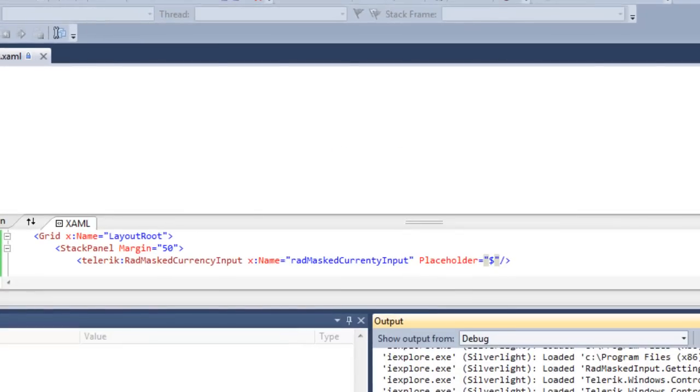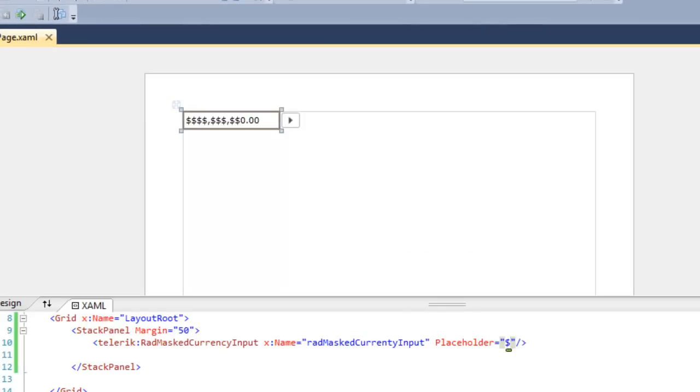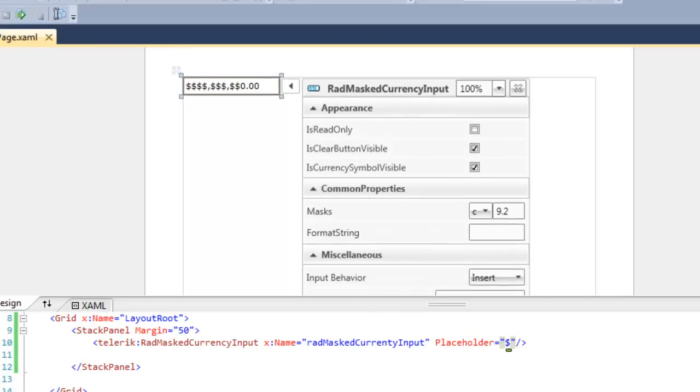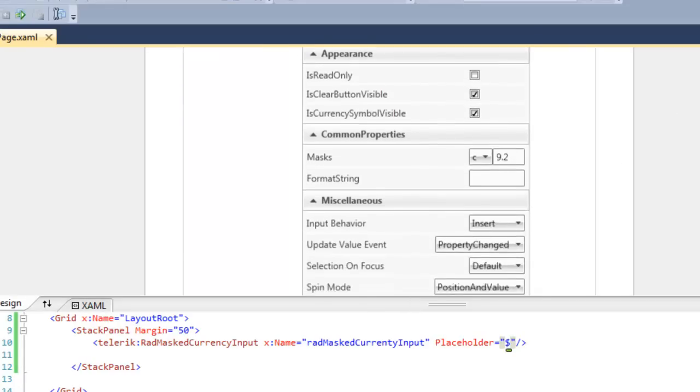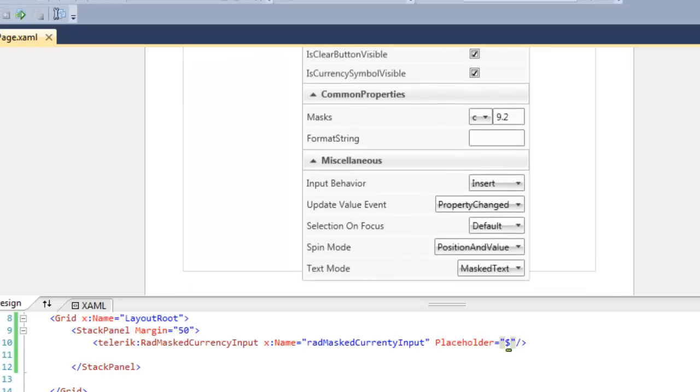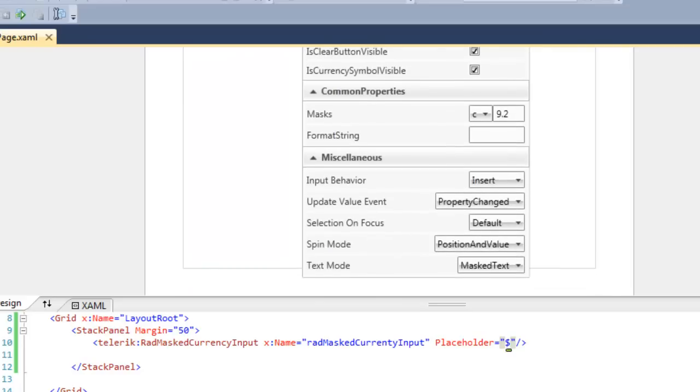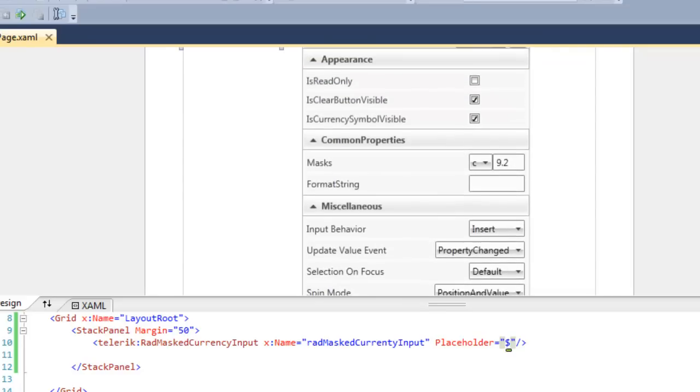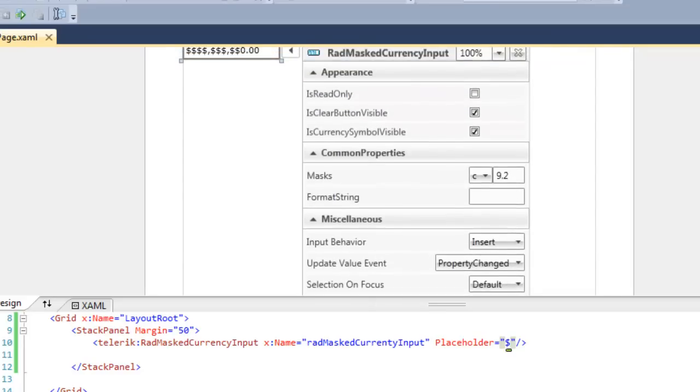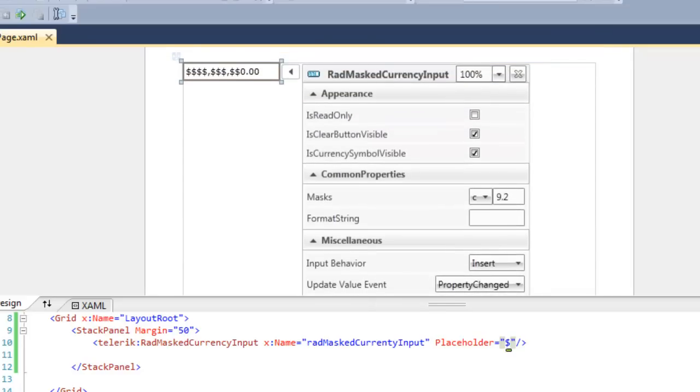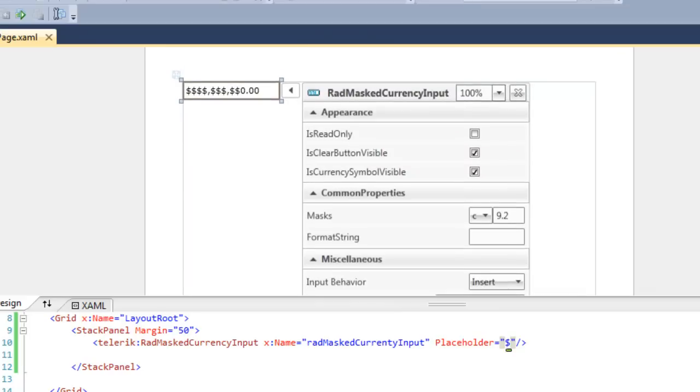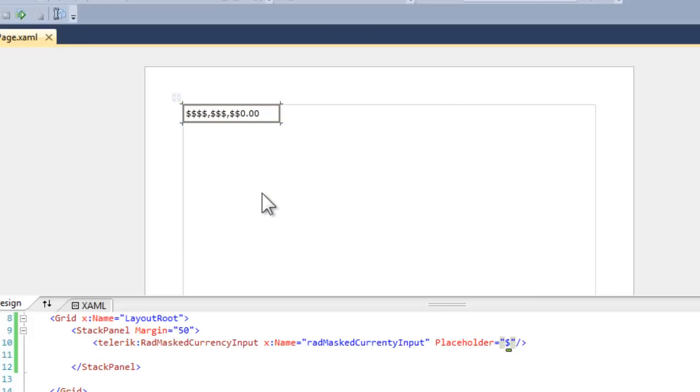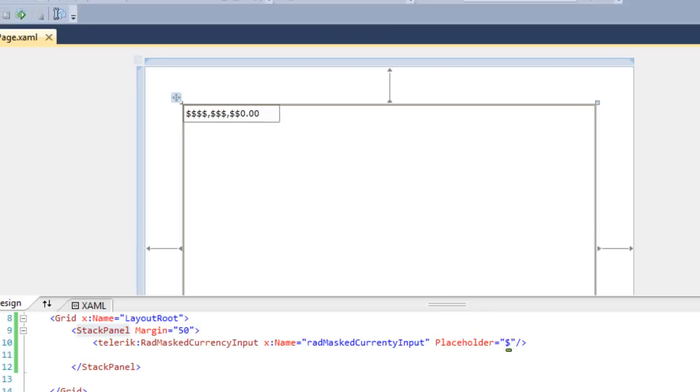If we click on the little arrow next to the input control, the masked input control in the designer, we see many of the properties can be set directly, and these will be reflected in the XAML as well. So we can decide whether the clear button is visible, is this a read-only control, what mask we want to use, and so forth, right in the control itself in the designer.